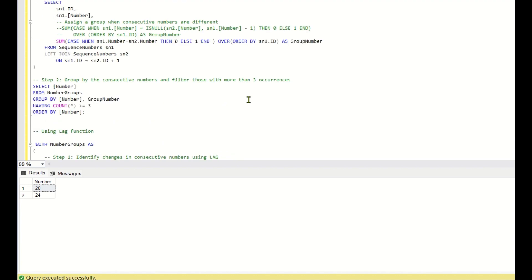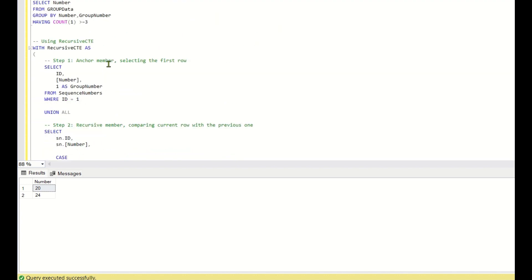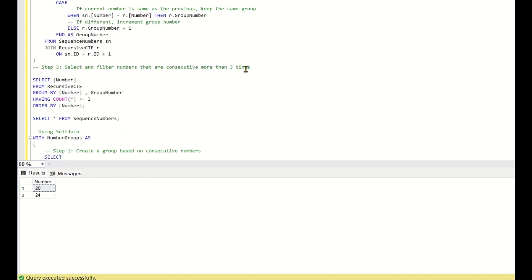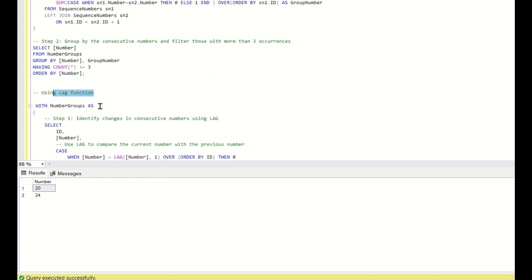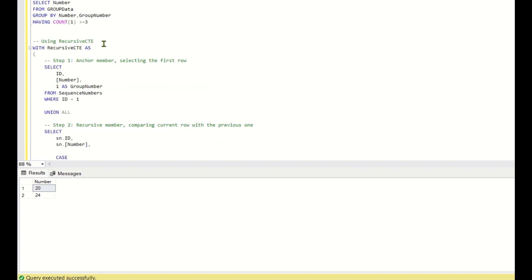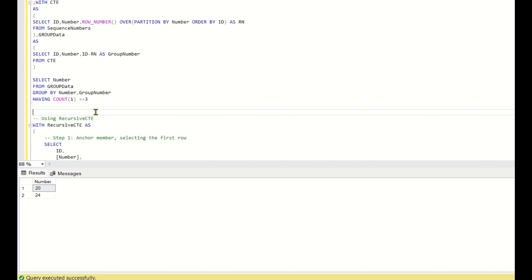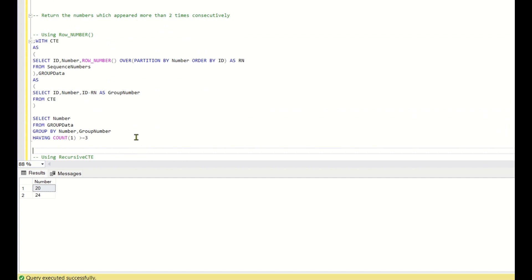Hope you all like these four solutions. The first solution uses ROW_NUMBER, the second uses recursive CTE, the third uses self-join, and the fourth uses the lag function. The concept for lag, self-join, and recursive CTE is the same — comparing the current row with the previous row. The row number method uses a different logic, but all methods end up assigning a group number to each sequence. If you like this video please click like and subscribe so you get notified of my next video. Thank you, have a nice day.